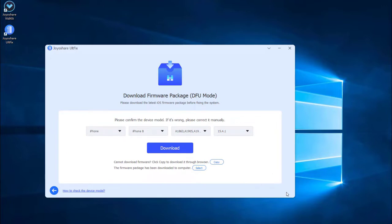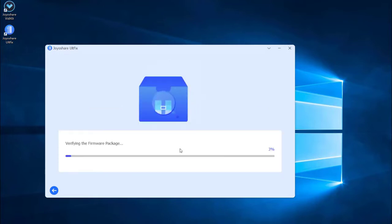Some of the info about your iPhone will be displayed on the screen. Make sure all the info is correct and change the wrong parts. Then press the download button to download the matching firmware package.